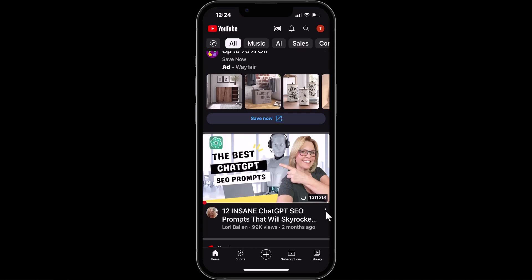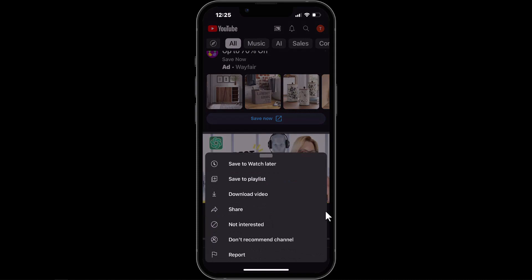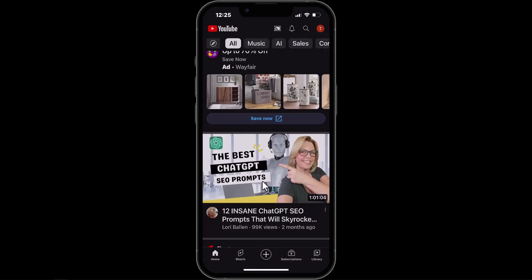We're going to click on those three dots, and then here we have "Save to Playlist" — the second option. We're going to click on that.